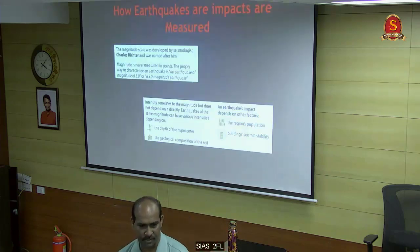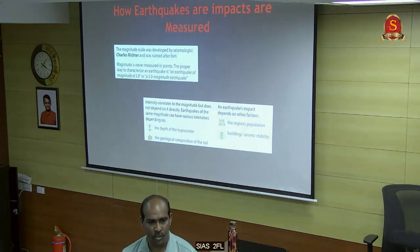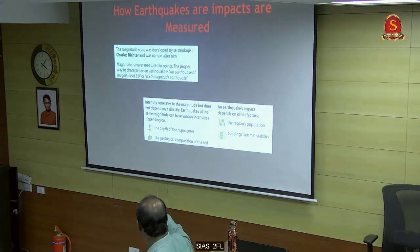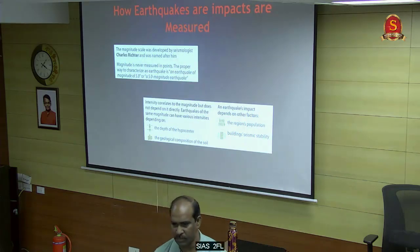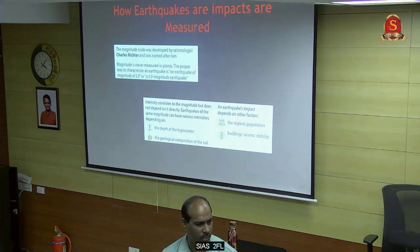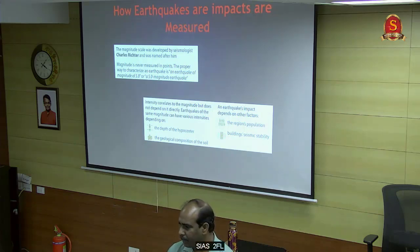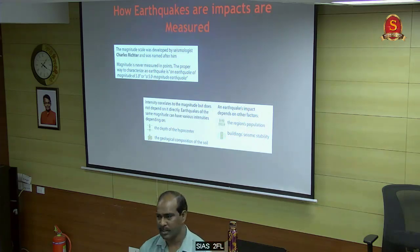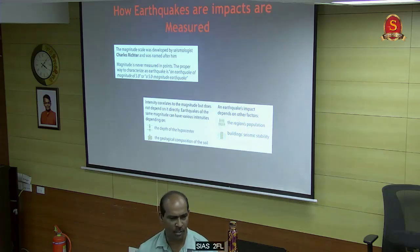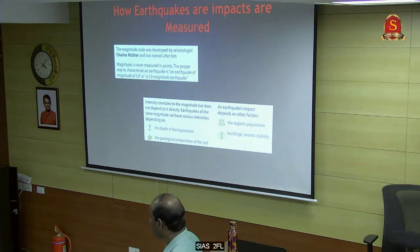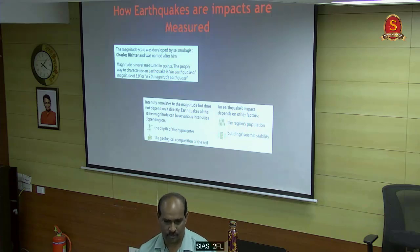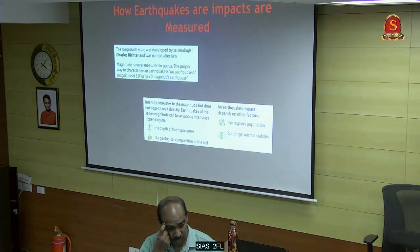How are earthquakes measured? There are two ways: magnitude and intensity. Magnitude is the size of the earthquake, which is measured at the focal point. Intensity is what we actually feel at the surface.